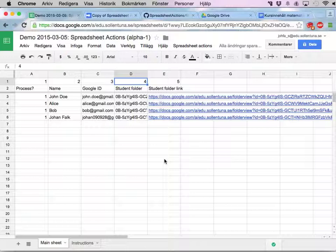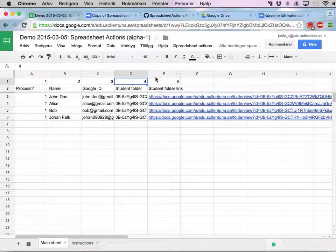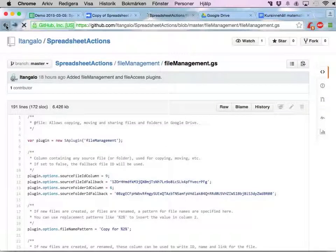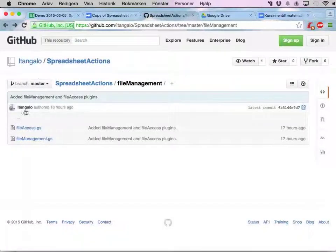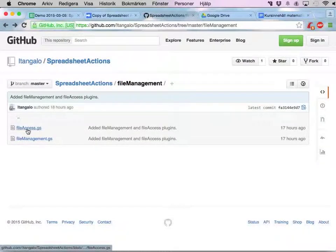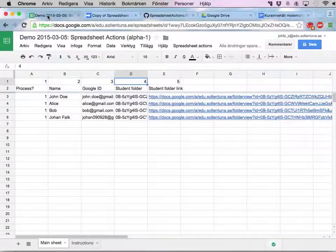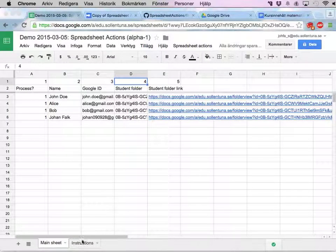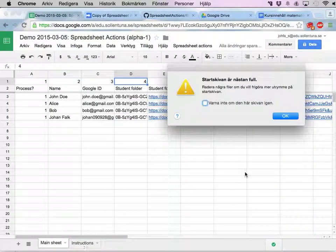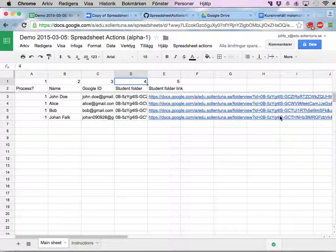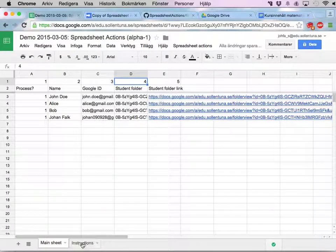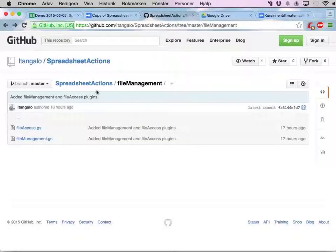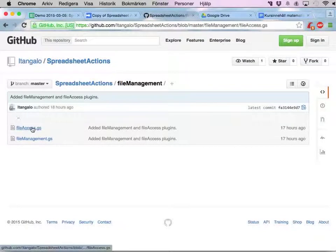In the first one I'm going to just install another plugin called File Access. To do this you visit Github, and this project you get here by following the link to Github, and you go into file management and file access.